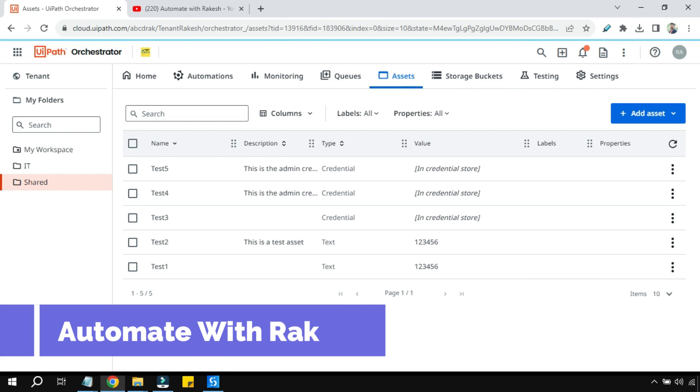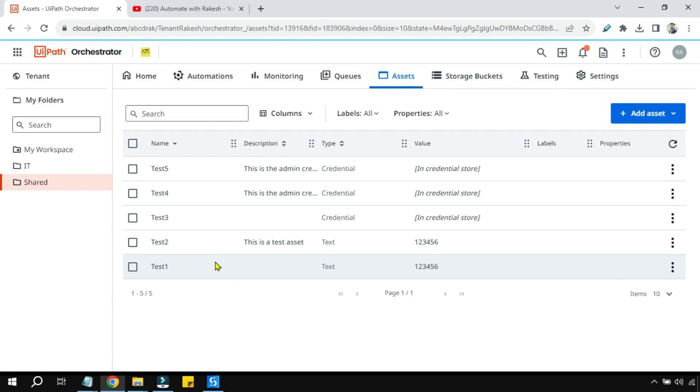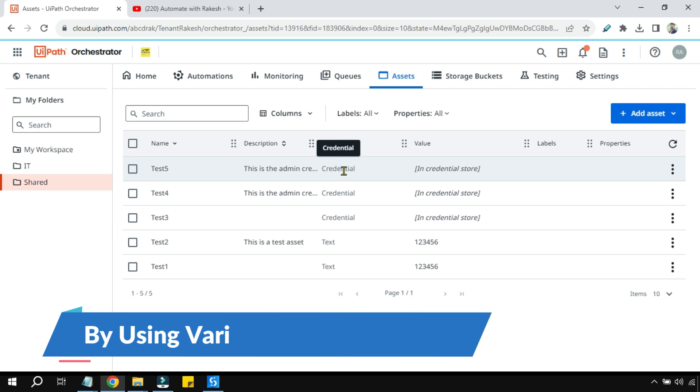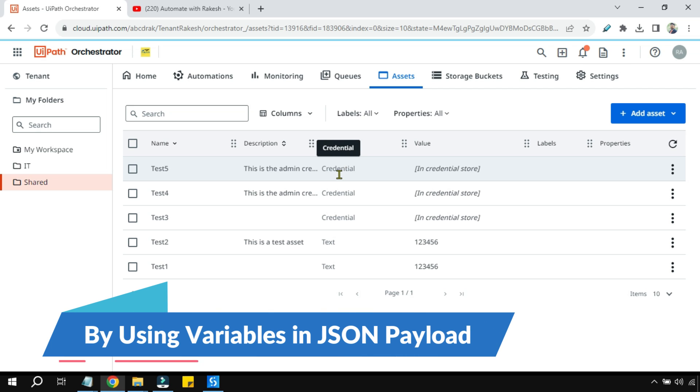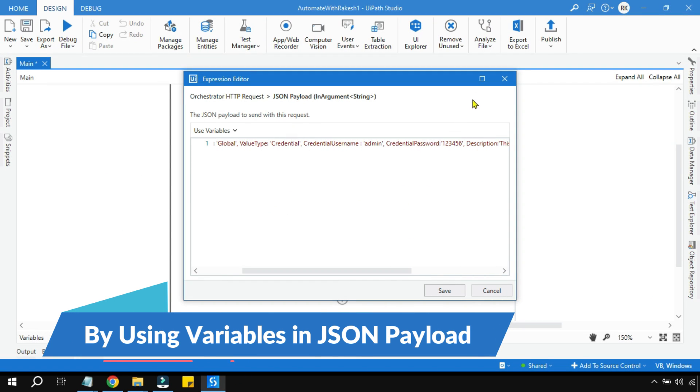Hey guys, welcome back to Automate with Rakesh. In this video, we will specifically focus on how you can create a credential asset not by passing fixed values.